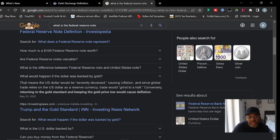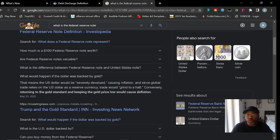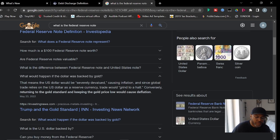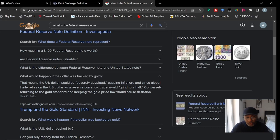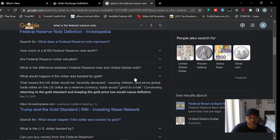When we believe in the dollar, that's what carries everything — all business runs off it because that's what we grew up on. If they brought gold back, it would devalue the dollar completely; they wouldn't have power anymore. A lot of people don't even know that gold and silver was the real money — only those of us who have researched it understand that. Bringing gold back would cause severe inflation, and since global trade relies on the U.S. dollar as a reserve currency, trade would grind to a halt.